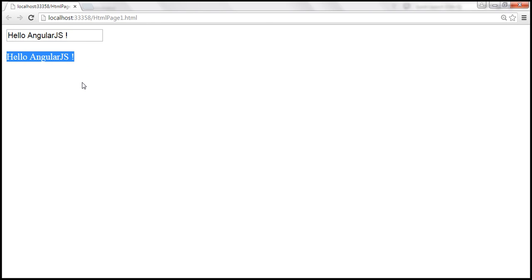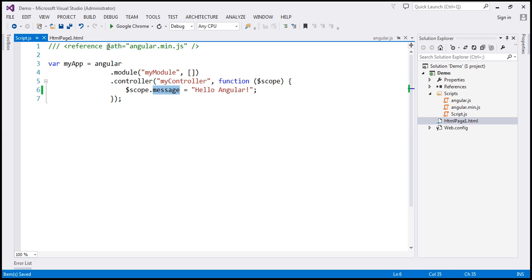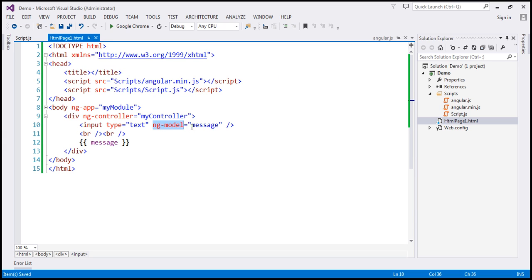Two-way data binding is in action here. As we type into the text box, since we have specified the ng-model directive value as 'message', and we already have that model, the value in the text box is automatically updating that model data. And since we have the binding expression, that's automatically updating the view as the model updates. So two-way data binding in action.